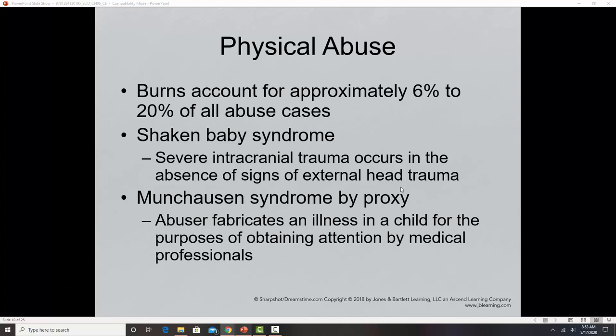Burns account for approximately 20 to 60 percent of abuse cases. Shaken baby syndrome is one specific type of physical abuse. Because babies don't yet have a strong connection between the head, neck, and body, shaking a baby even mildly can cause head trauma. Studies suggest the vast majority of deaths due to physical abuse involve some type of head trauma, including shaken baby syndrome, and children who survive can have cognitive deficits from the resulting brain damage.